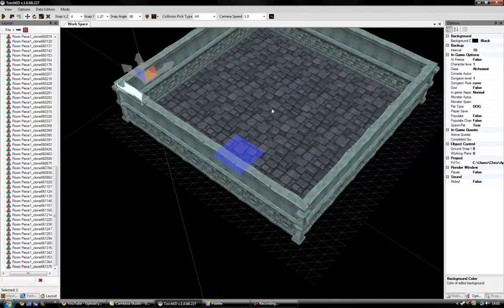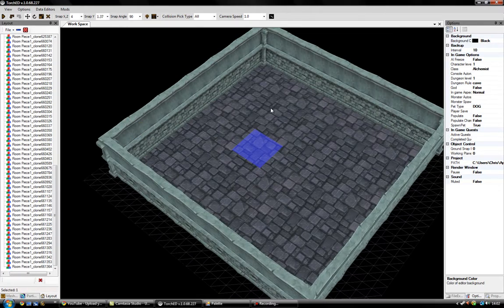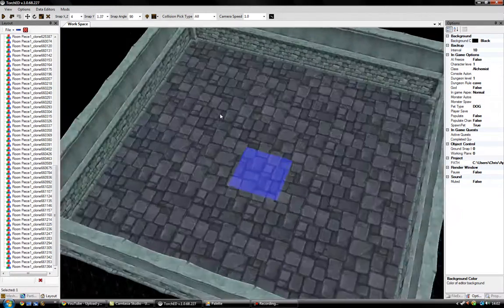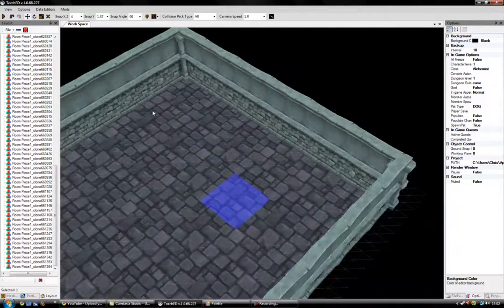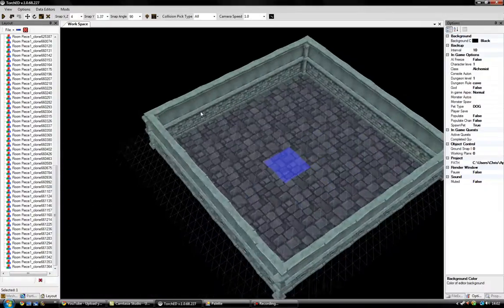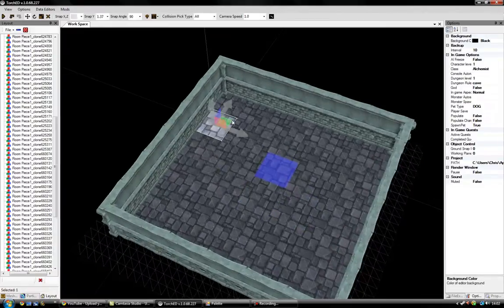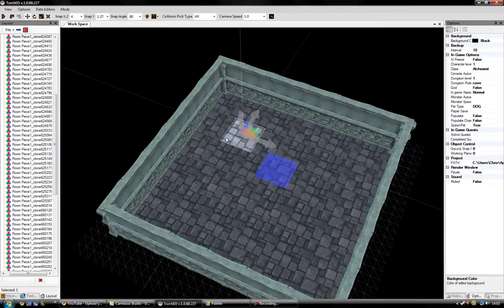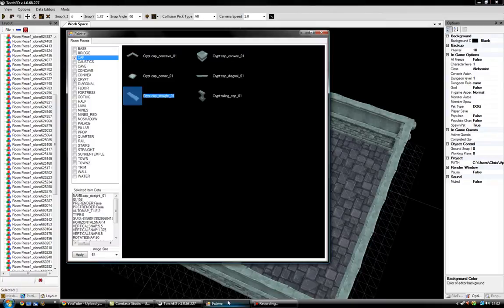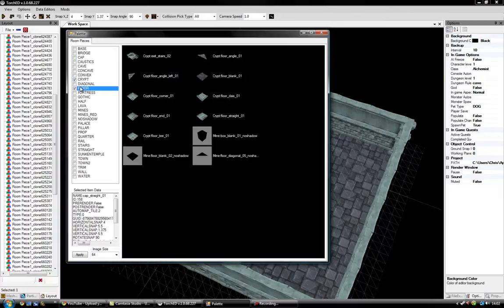That is now effectively the room done — albeit with no entrances or exits, but it's a complete room. What's left is to make it look a bit better, add entrances, and possibly another room. You can also be more decorative — go into the palette, take off cap, go to floor, and put in a different tile style.